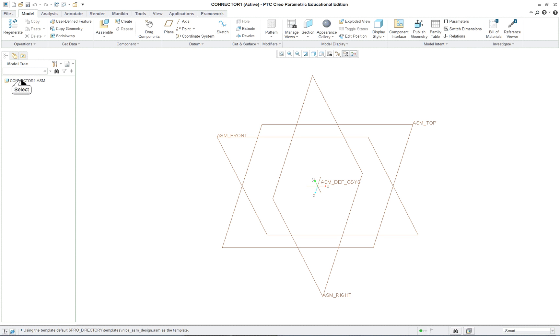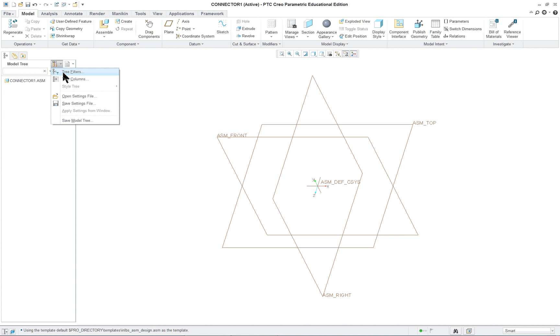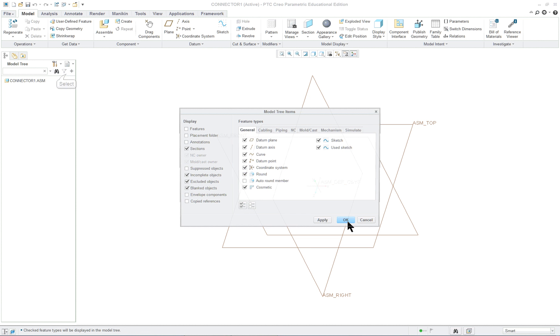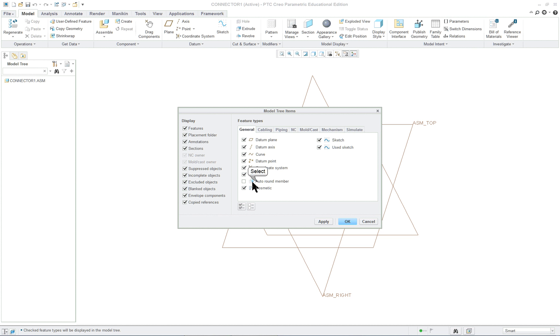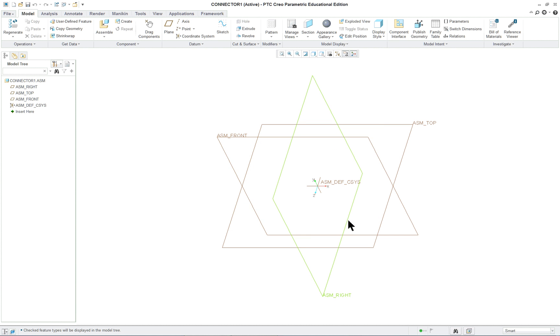Now, the model tree over here, which we really haven't talked about, it doesn't show very much. So we're going to go in here and click on our settings and our tree filters, and then we're going to turn on all the options here. Just click every one of them and also the auto round number. Turn everything on. Click OK. And now you see that we have features and the assembly. We don't have any parts yet.